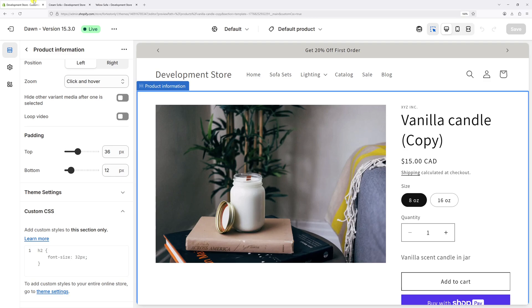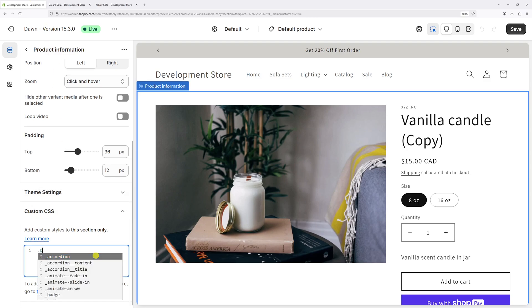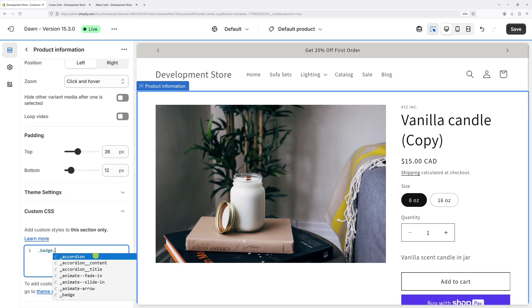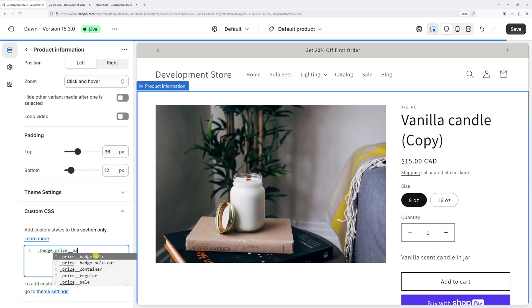Perfect. So let's go back and type it right here. That's period badge period price double underscore